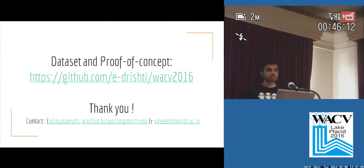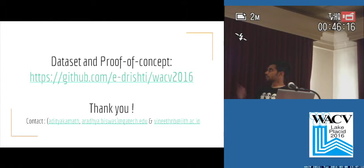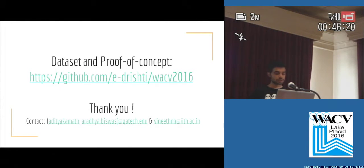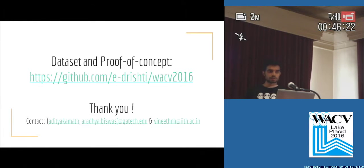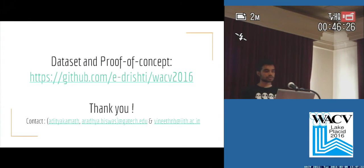The dataset and proof-of-concept implementation are available online at the provided link. If you want to talk more about it, the poster is at A8. Thanks a lot.